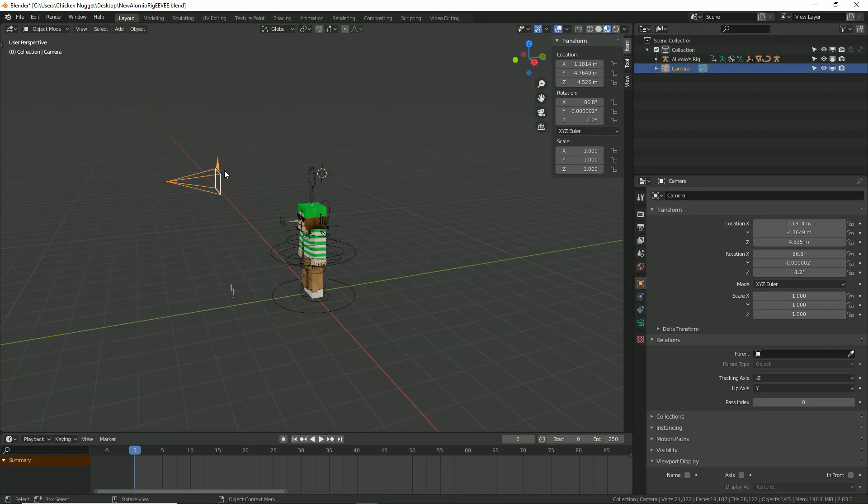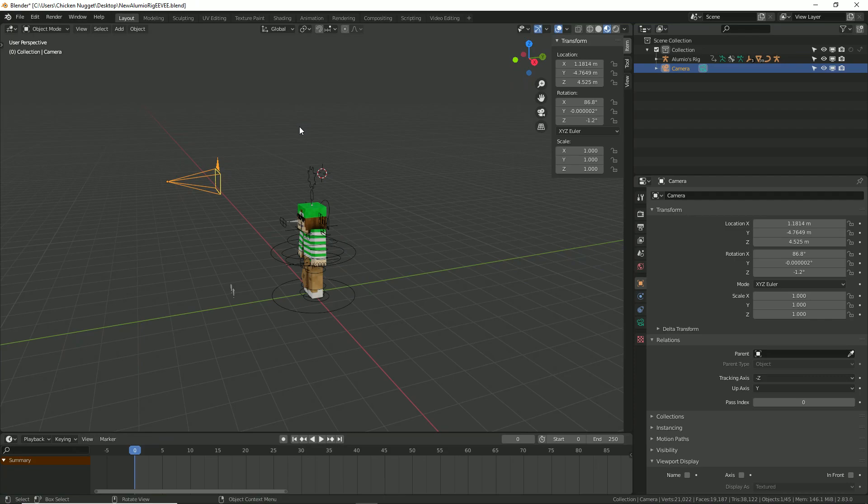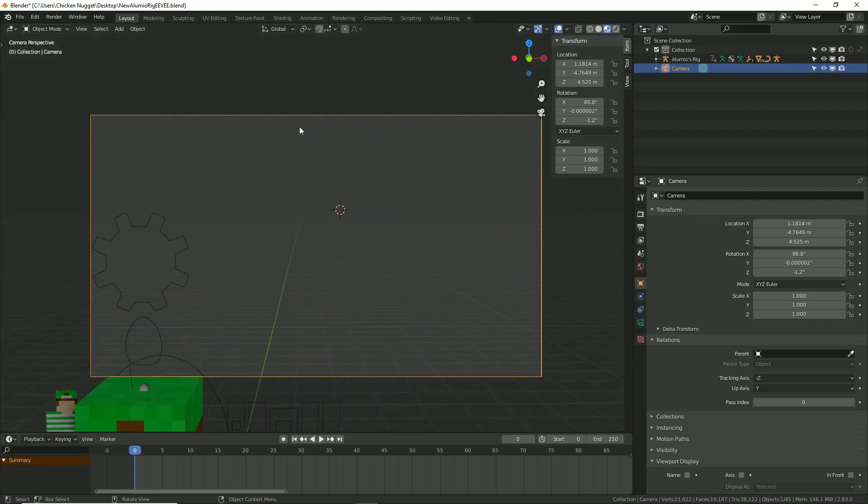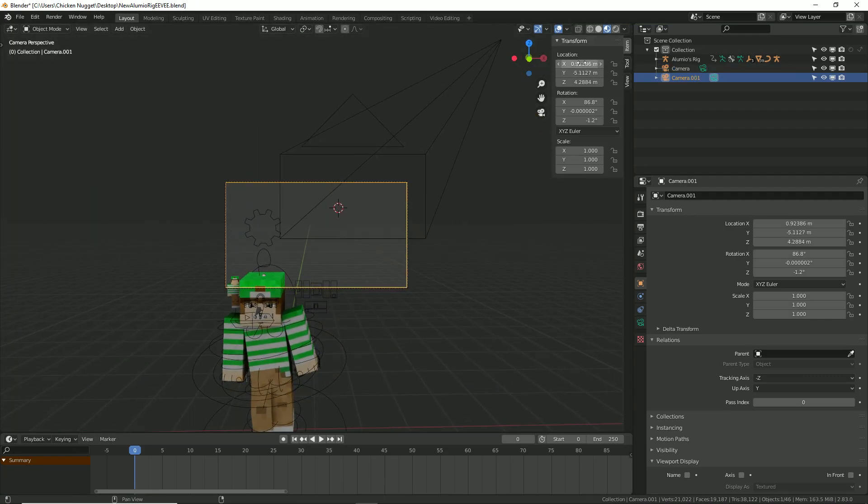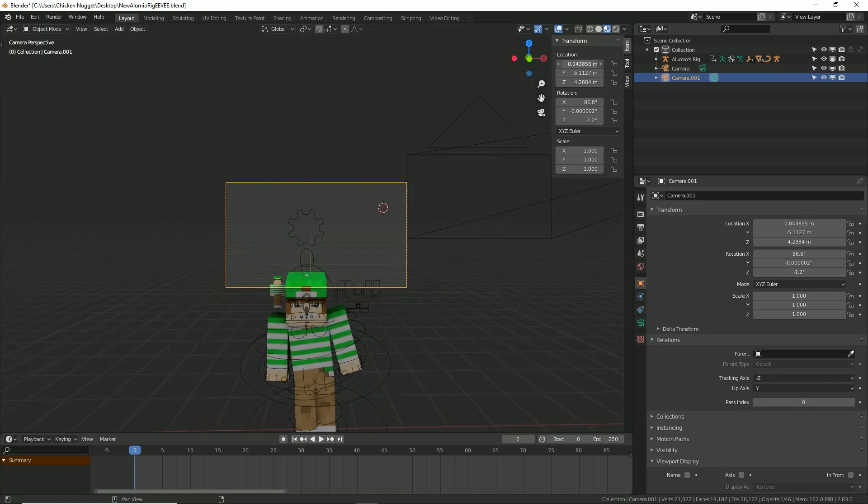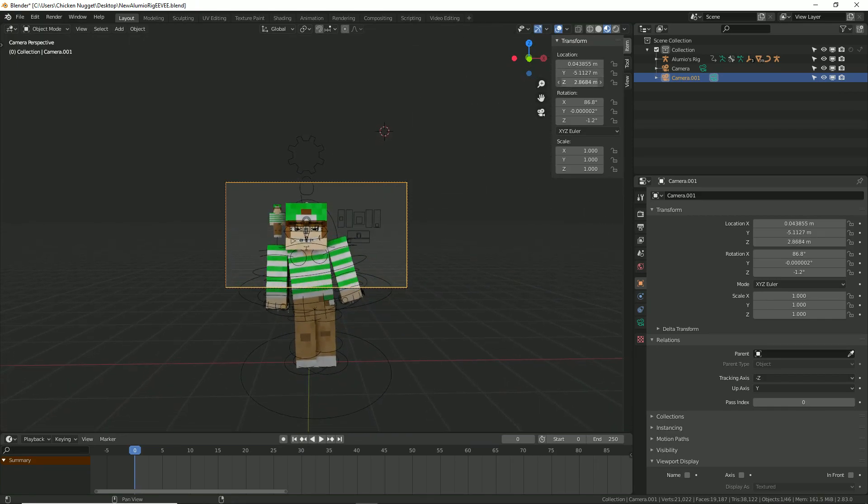Once you get that in, we need to move it so our character is in frame. You can get into the camera by pressing the num0 key, and you can use the controls on the right to move it around and get your guy into frame like I do.